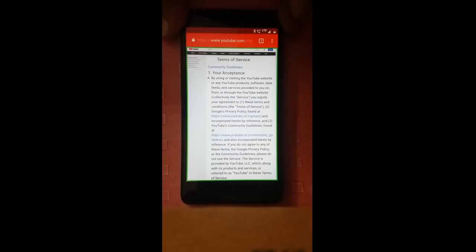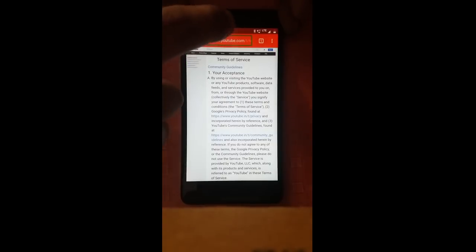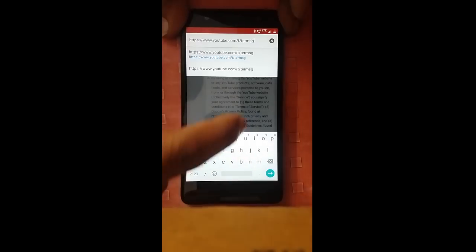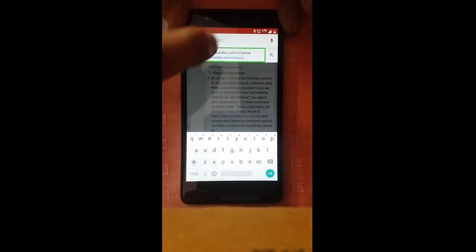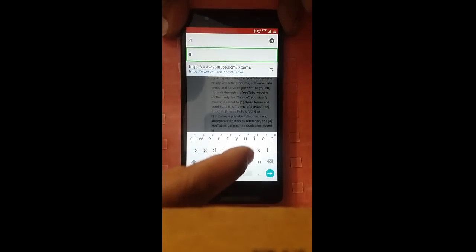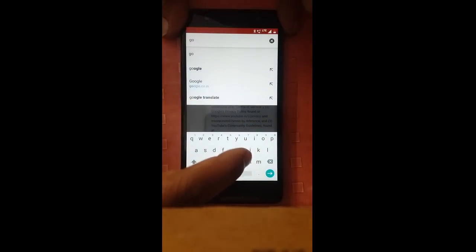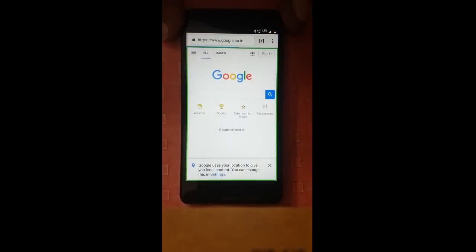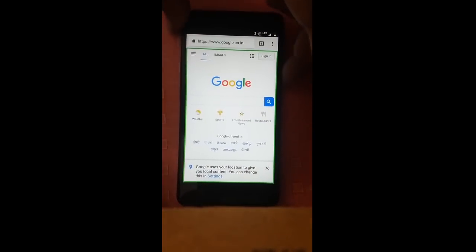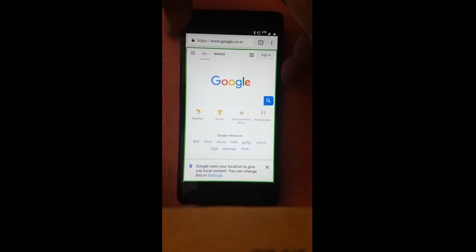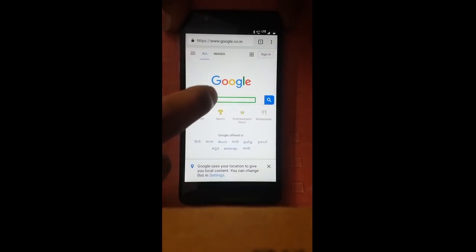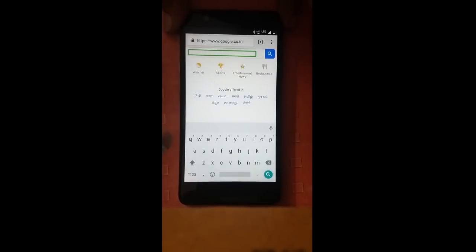Google uses your location to give you local content. You can change this in settings. Options available near bottom of the screen. Showing English. Google uses your location — keyboard.